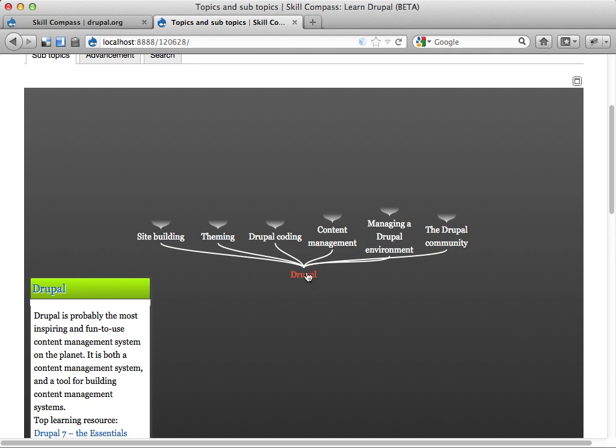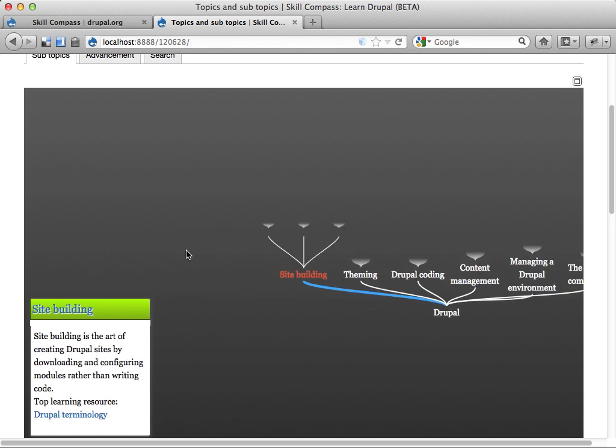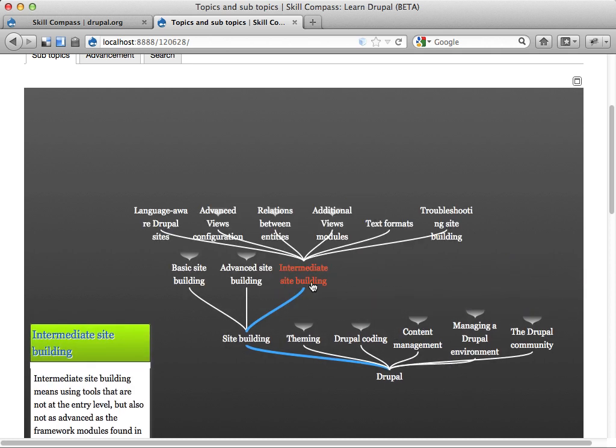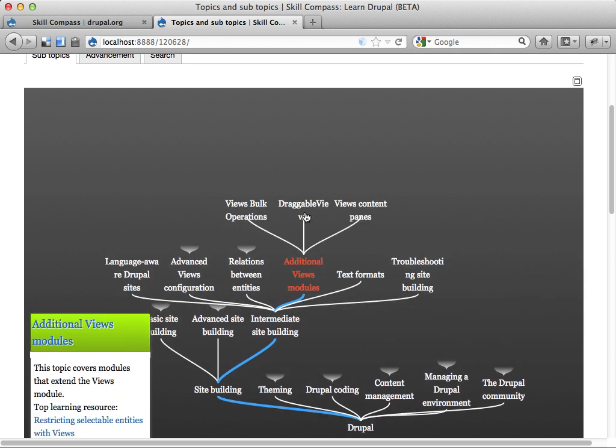And you take that subject and you divide it into topics and subtopics like this. You have Drupal and then subtopics like site building, which can be divided into intermediate site building. And you have more and more subtopics here. And you can organize these using the Skill Compass.